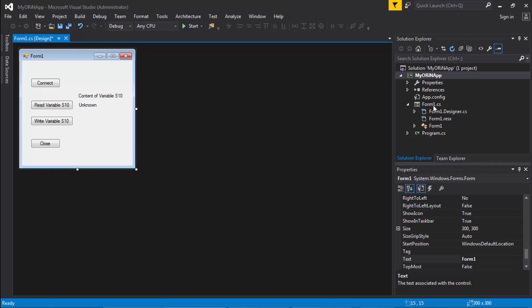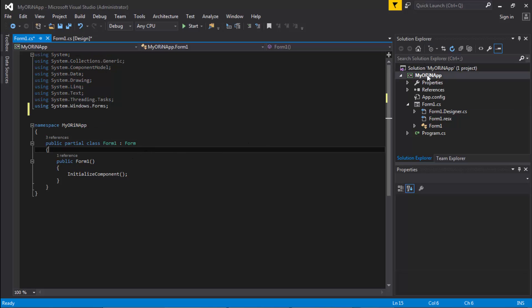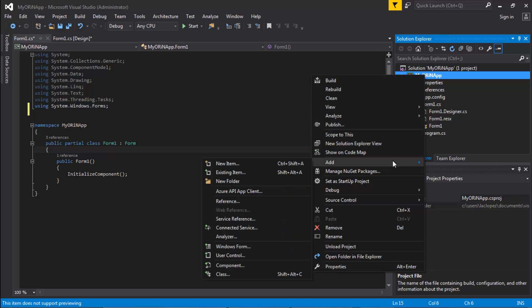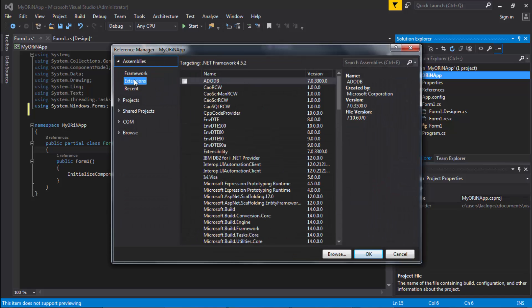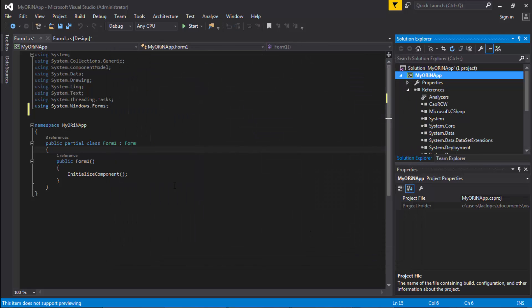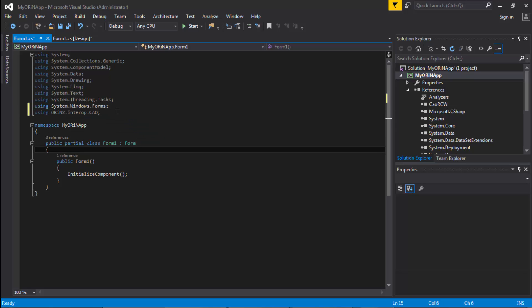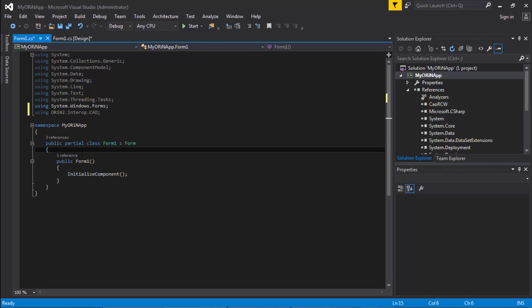First thing we want to do is look at the code. So let's add our reference by right-clicking here, then select Add > Reference, and go to the Extensions section on the left side. Make sure you check the CIORCW framework, because this is what our ORiN 2 engine uses. Click OK, and now we can add our ORiN 2 library reference so that when we start working and initializing all those ORiN variables, when we compile they will know where to go and it will not error out.